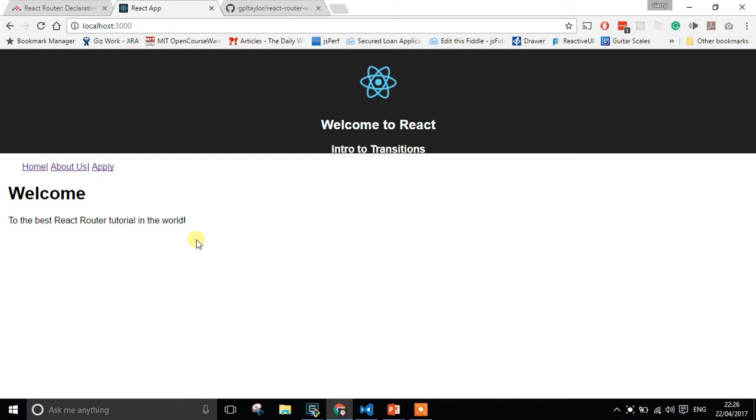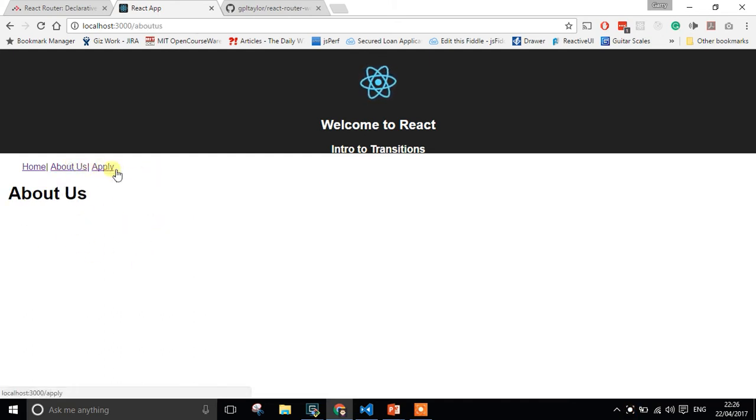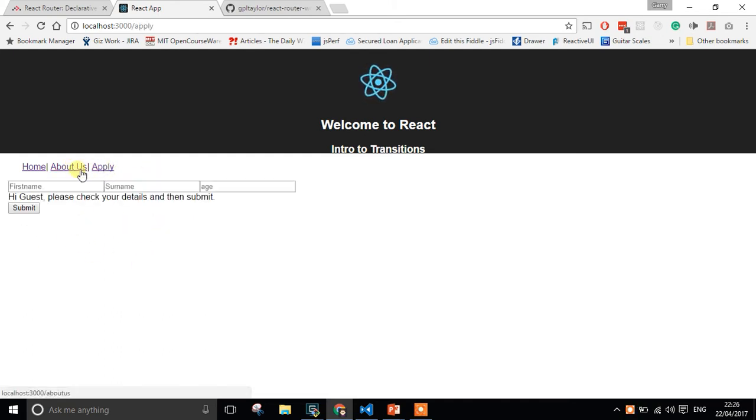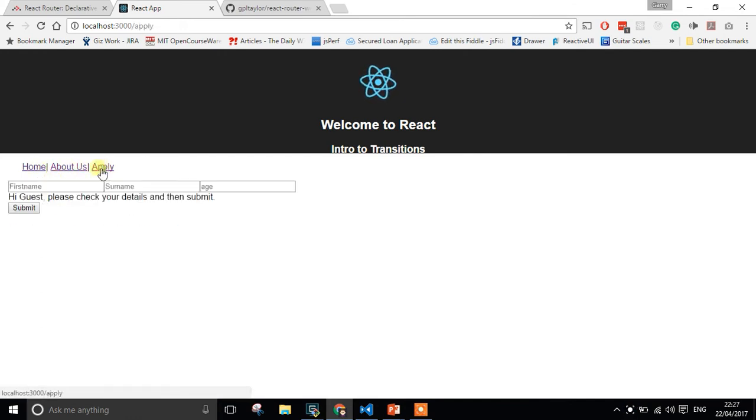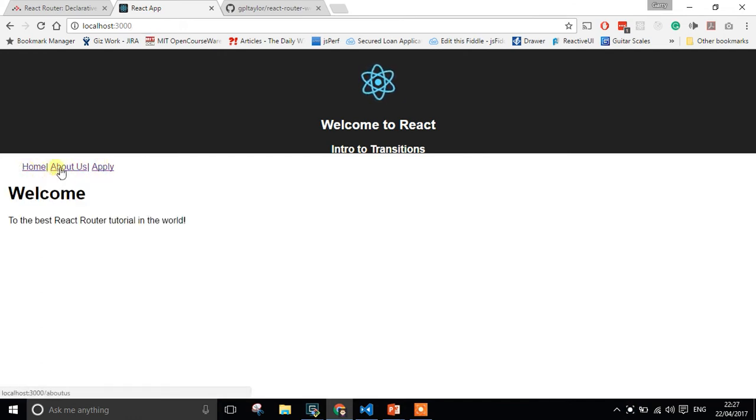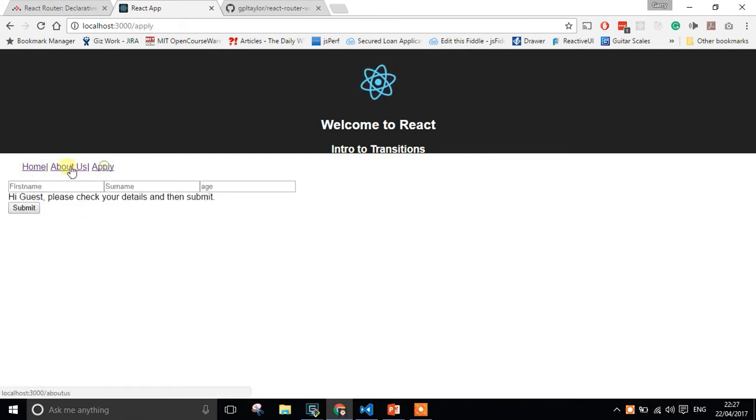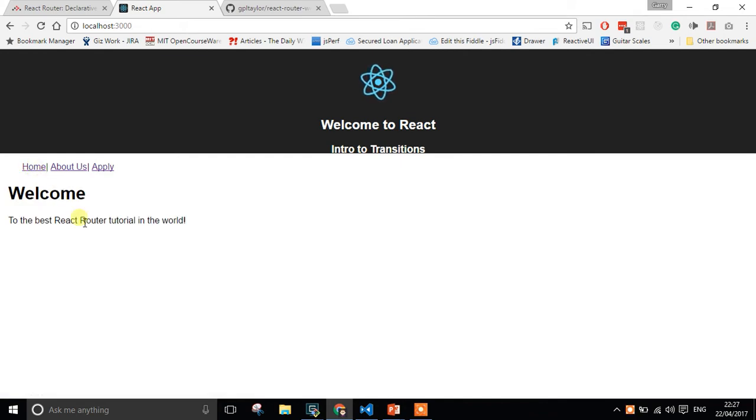Let's get straight into this. We have a very basic website that allows us to go between an About Us and an Apply page. We've got a very simple three-page site here. What I want to be able to do is put some kind of transition in.